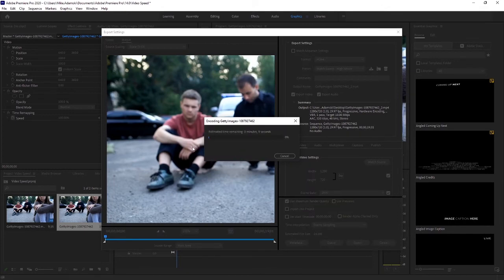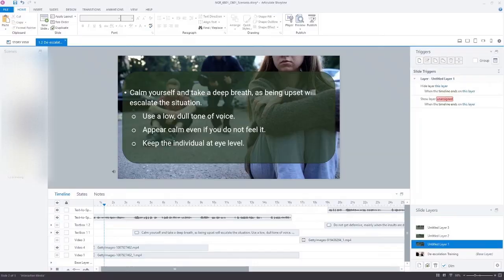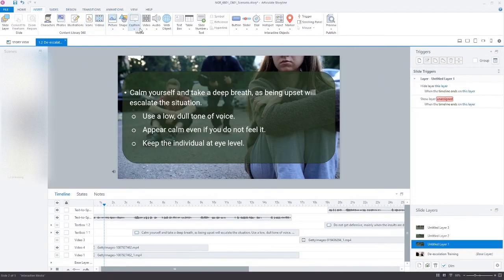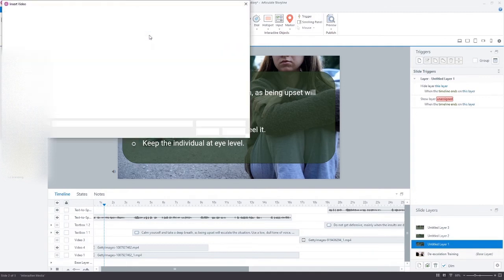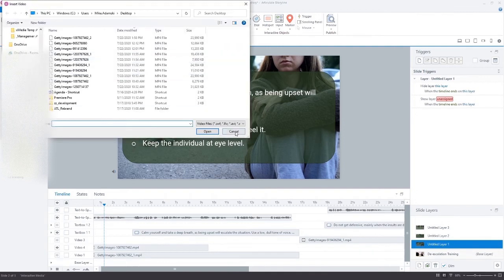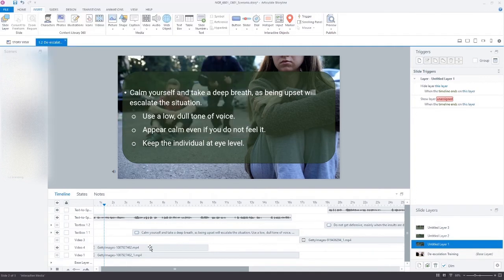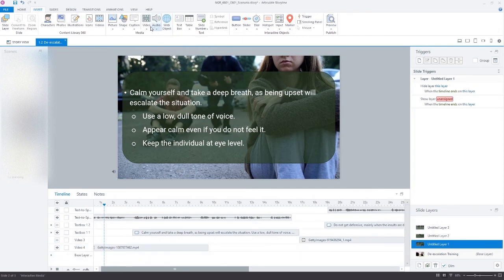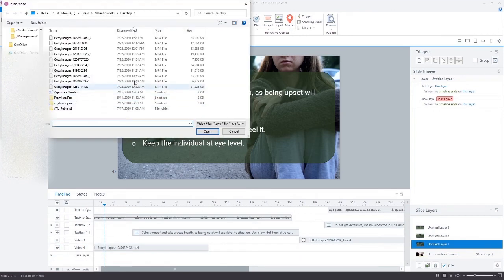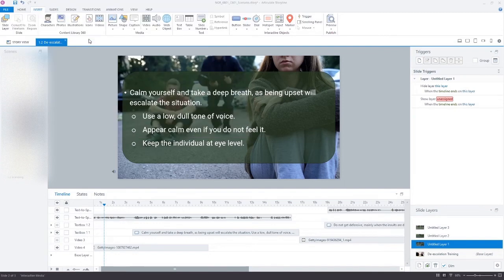And then once that finishes, we can go back to Premiere Pro and we will just load that in. Okay, so now we just go into here. I'm just going to load in that new clip now. Actually to avoid confusion, let's get rid of the original one here. So we're going to load in this clip. And there it is.